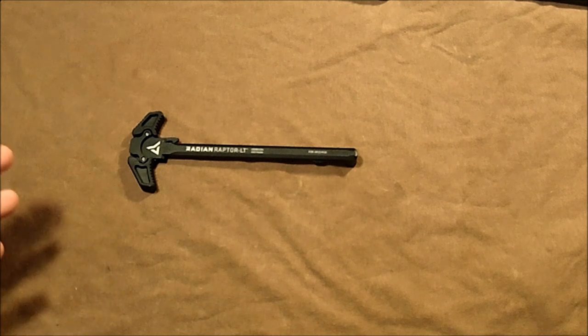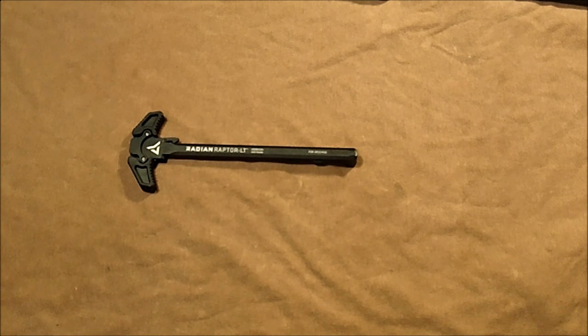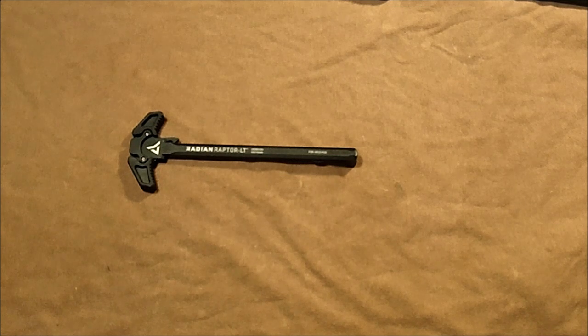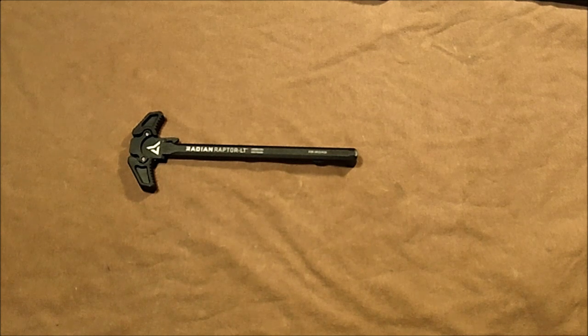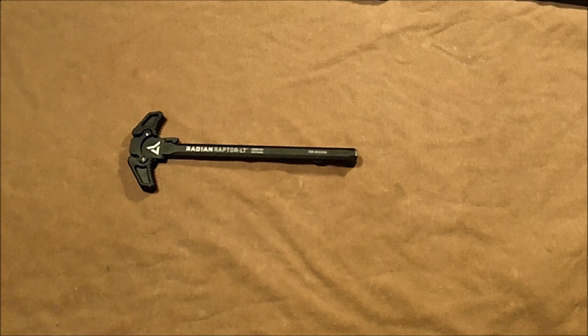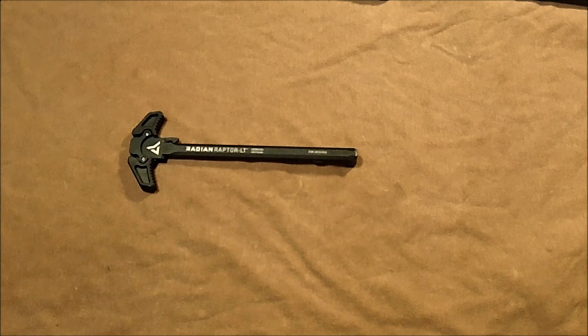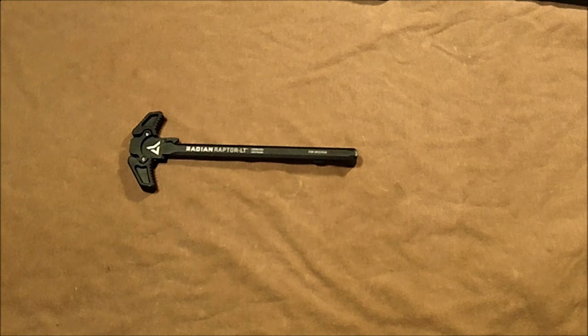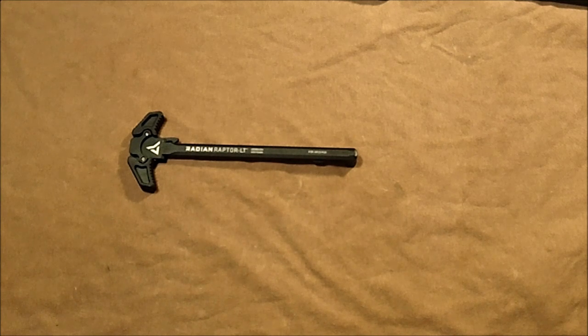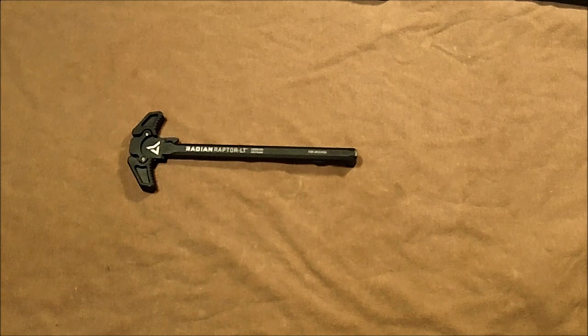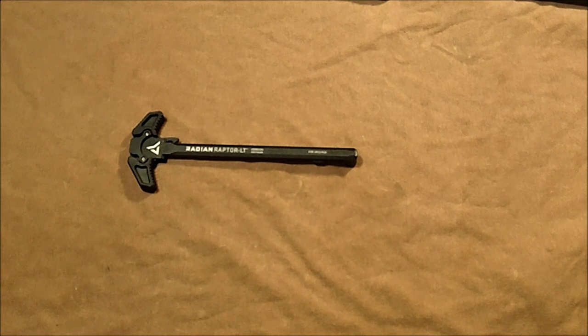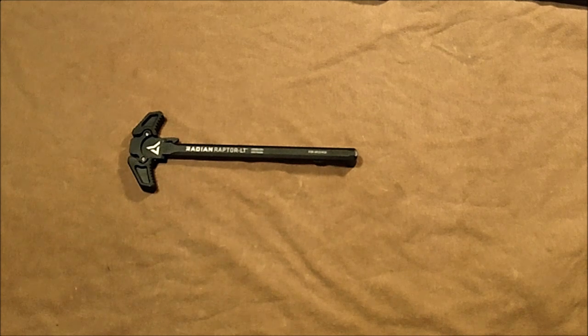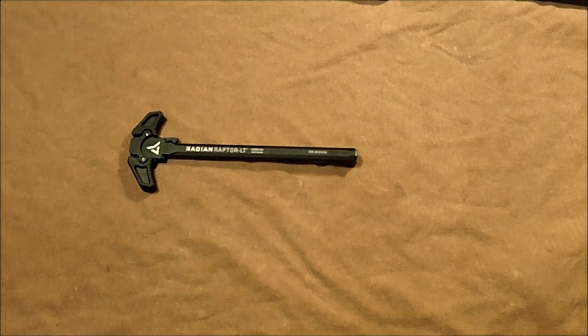These Radian Raptor LTs are actually a lot more affordable, like half the price. Aim Surplus had a deal going on where you got 15% off or something like that, and I got an even better deal on this Radian Raptor LT charging handle from them. I think I got it for like $50 shipped, so that's a great deal. You can actually see those kinds of deals all over the internet right now as of July 2018.